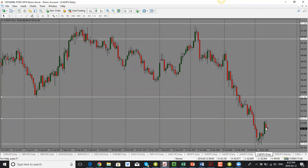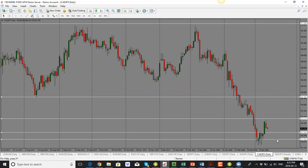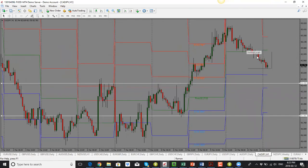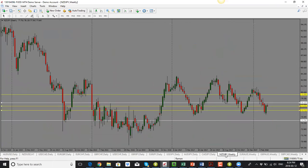CAD/JPY: the bias is to the downside — we had a bearish candle close. I'm looking for price to come into 82.40 first, with the next target at 81.80. On the one-hour chart we're seeing a sliding move to the downside, though it's not hugely bearish — just back and forth. Once price gets into the 82.40–82.50 area, we could see price push back up, so watch for that.